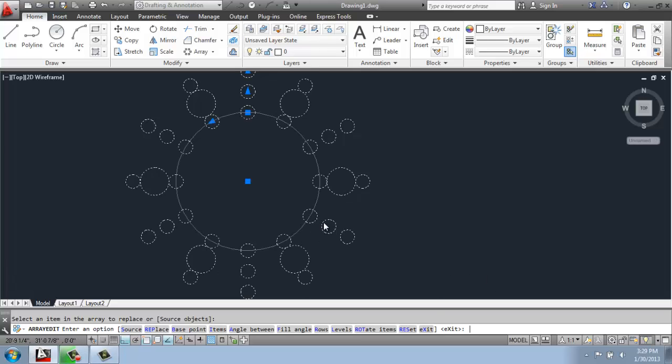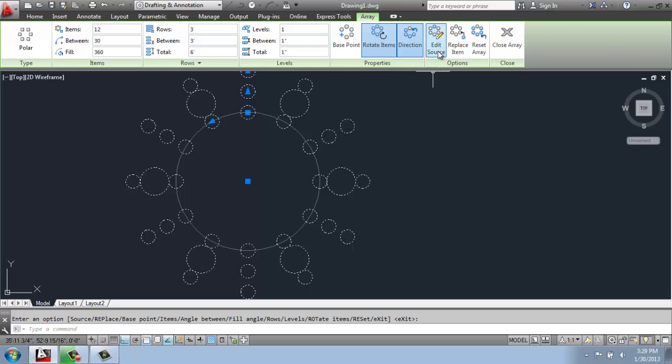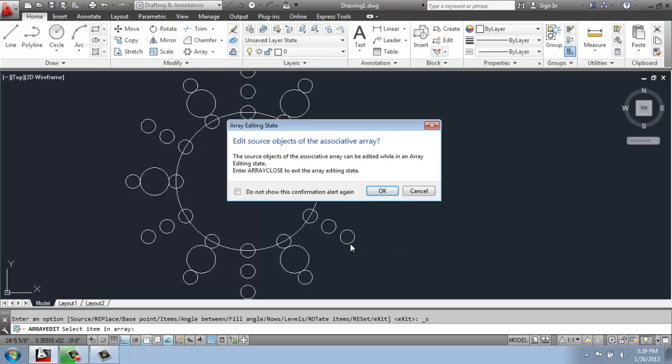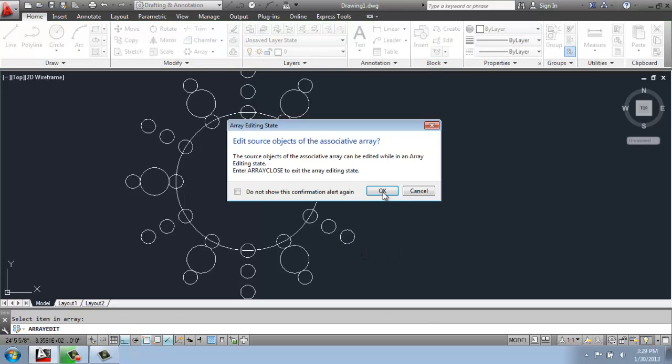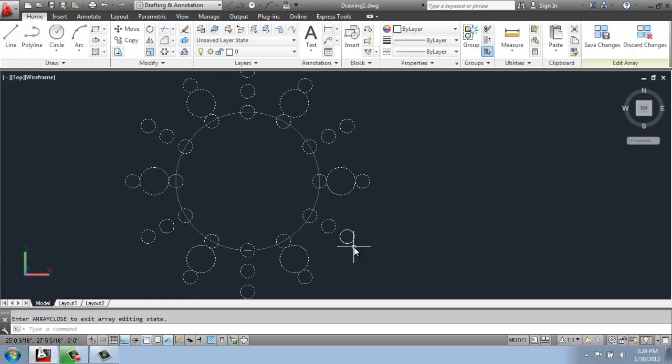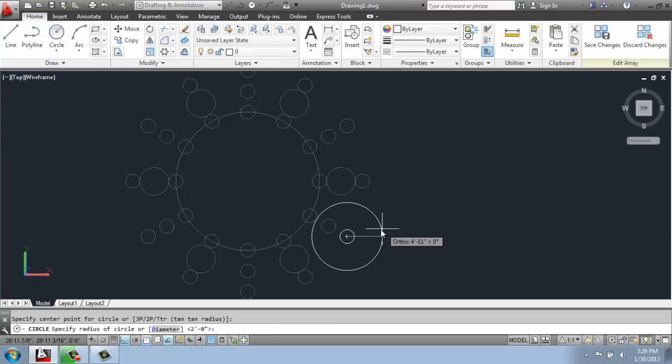I could also go inside of here and say that I want to edit a source object. Then I can pick the object. And I could tell it not to show me this anymore, but I'll just say okay. And I will make some type of edit.